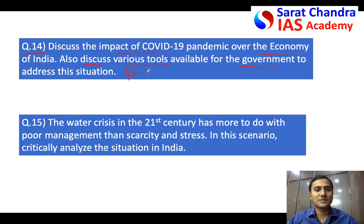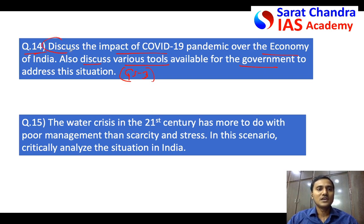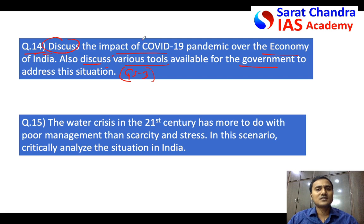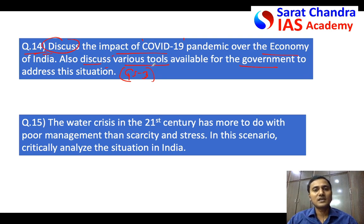This falls under General Studies Paper 3. In GS3, generally you should write more points — as many as possible. Since the question asks to 'discuss,' you can write one or two lines about each point. In economics, introductions shall be short because you will have a lot of points to write. In two pages you can keep the introduction very short — just say COVID-19 started in China and spread across the world, impacting not only health but also the global economy.